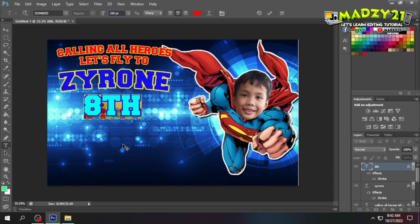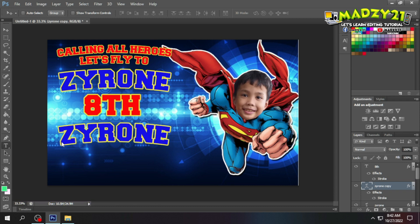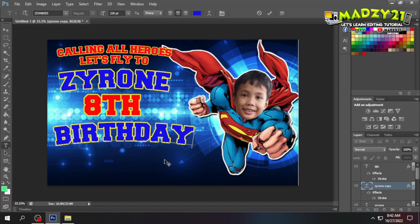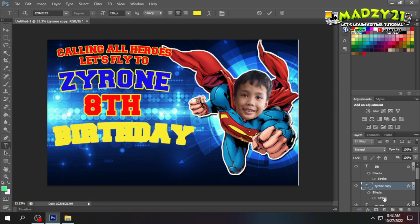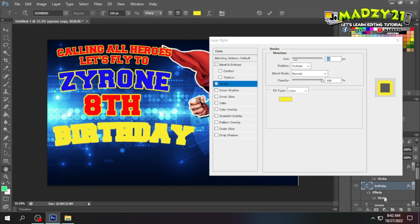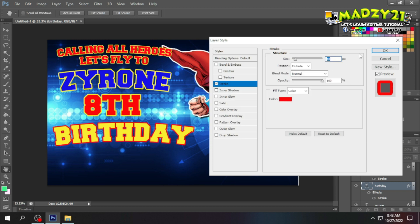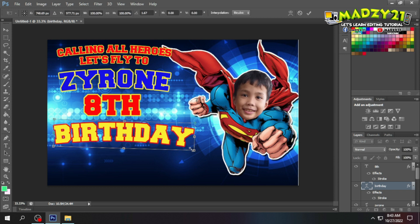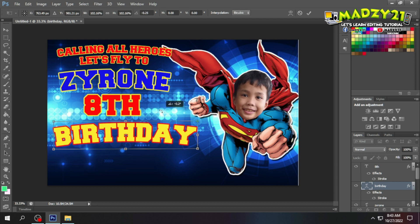Now, we'll copy the second text — the name — so we don't have to redo the design styling from scratch. Whatever design the second text has, the next text elements should match. I just changed the color to match the superhero theme. I also noticed the 'birthday' text was a bit off, so I enlarged it slightly — just a little — to fit the layout properly.